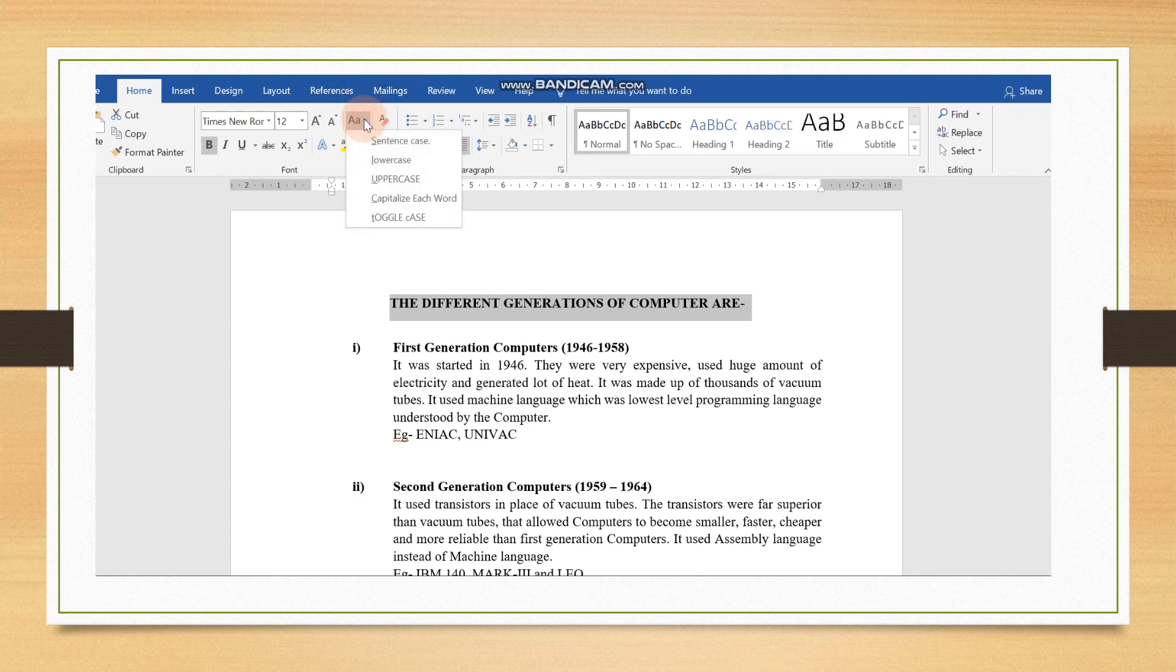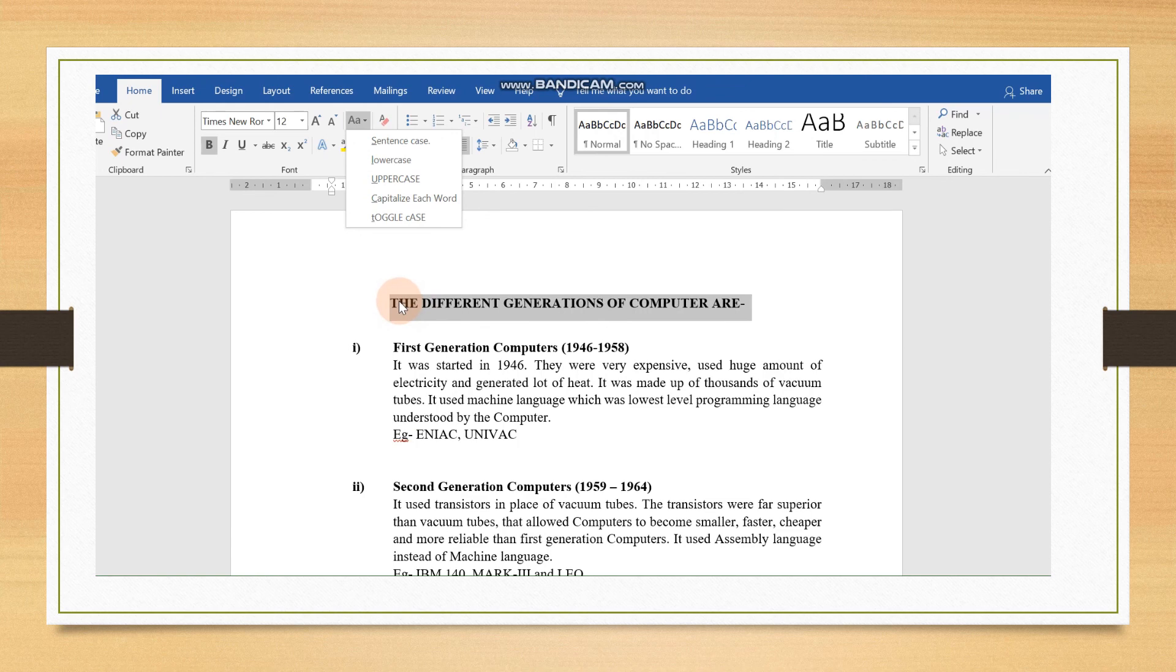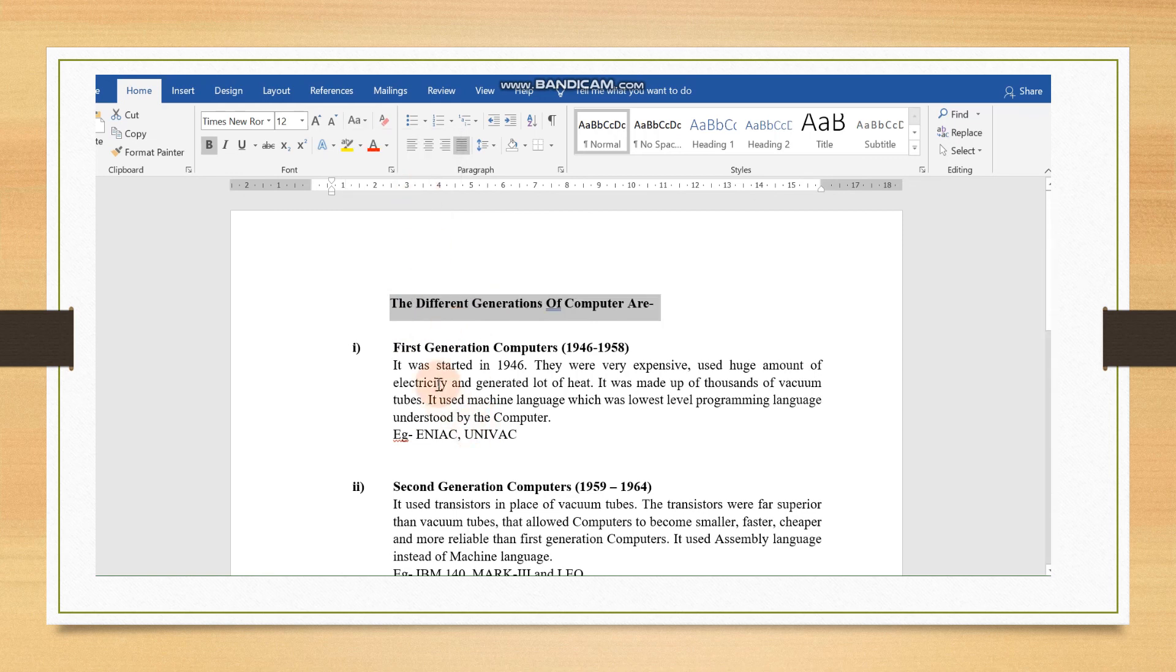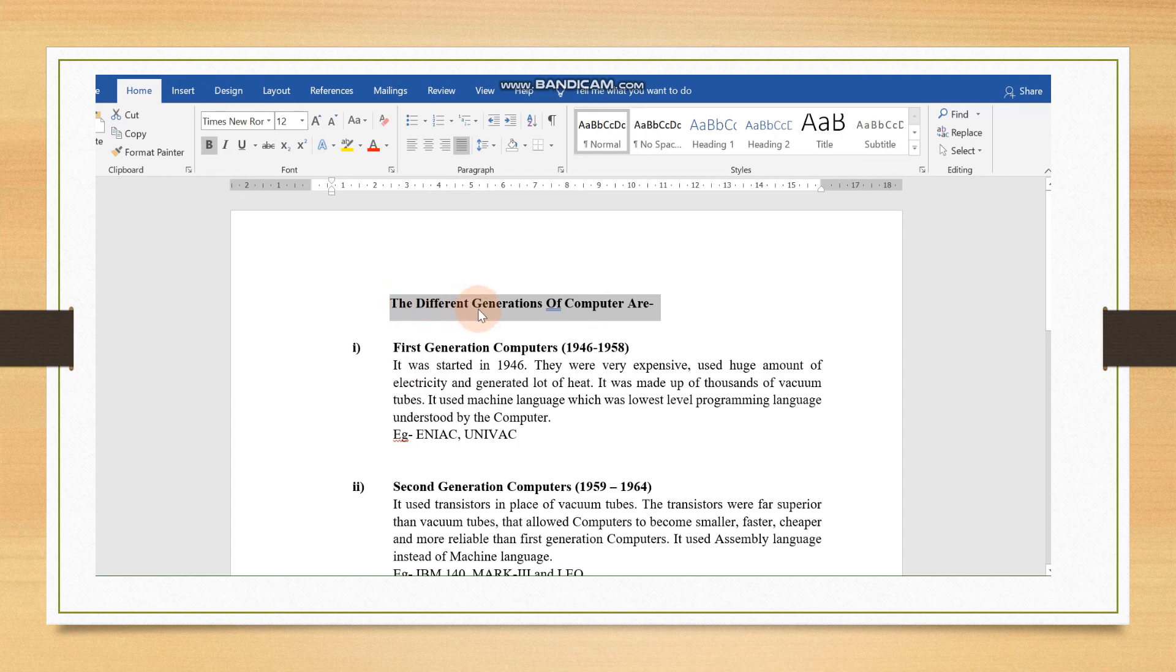Again, we can choose the fourth option. In this, capitalize each word. That means, each word, the first letter or alphabet will be capital. Here, T will be capital. D will be capital. G will be capital. Let us see. You can see that first alphabet is capital now: T, D, G, O, C, R.